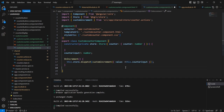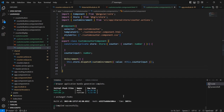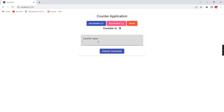We can assign it like this — using parseInt. Let me save this. Now I am going to provide 20. If I am clicking this button, the counter value is 25. So if I am clicking the increment button, it is adding by one only.